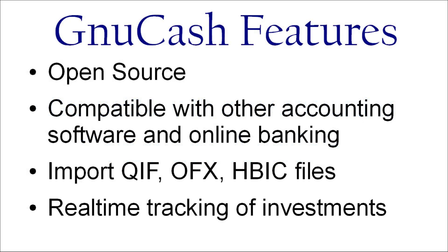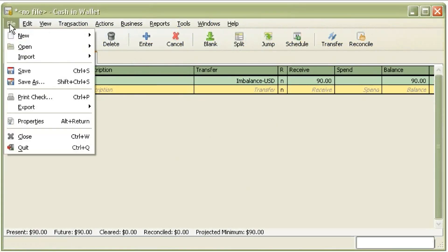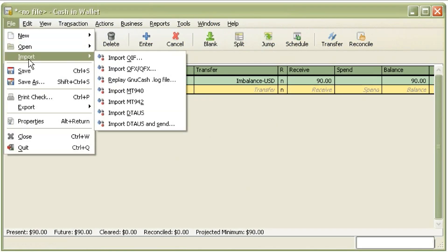It's also fairly compatible with other systems. So you can import QIF files and other money files from your credit card accounts or from your online banking accounts. Usually they'll let you export that information and you can import it directly into GNU Cash.